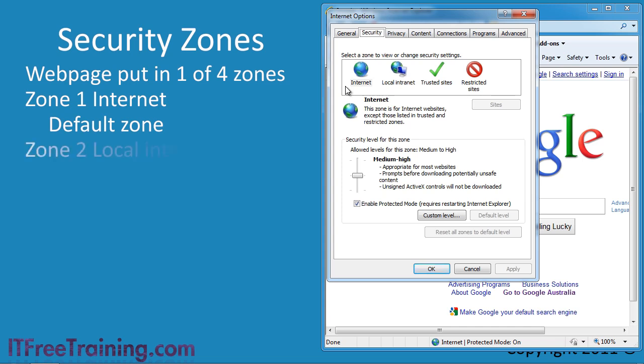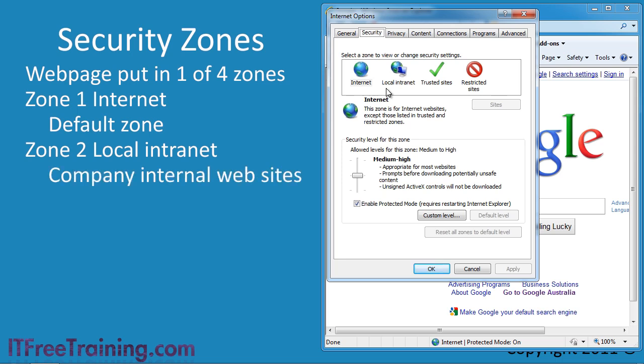The next zone is Local Intranet. This zone is used for websites that are inside the local company. Internet Explorer will generally detect these sites, but you can add them yourself if it does not detect them correctly.